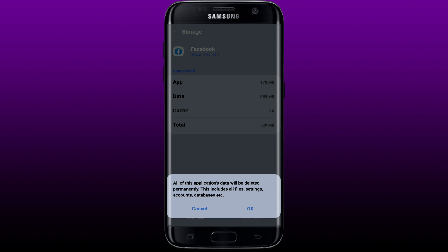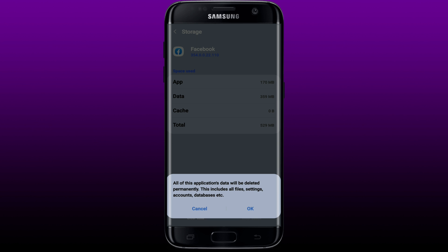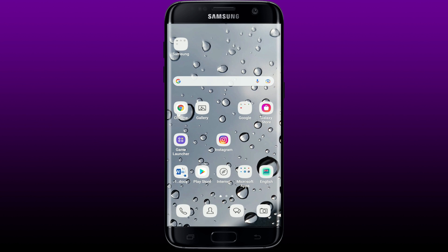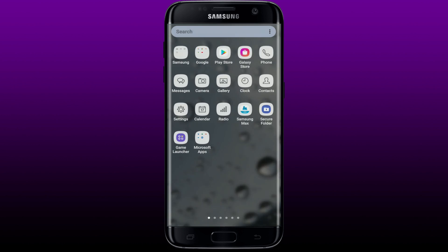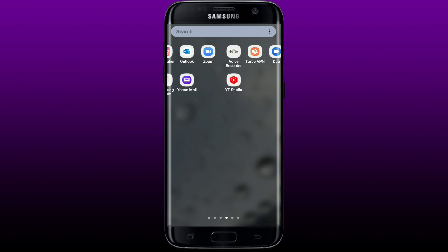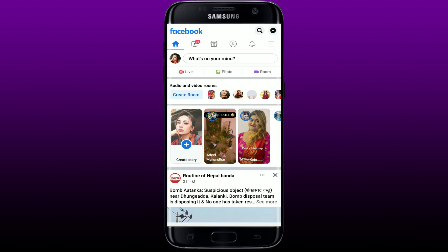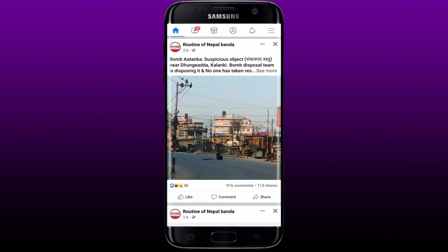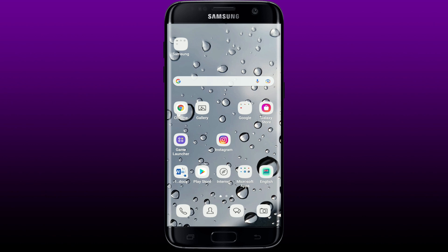Tap OK from the pop-up to confirm. But remember to have your credentials for your Facebook app ready so that you can log back in. Once you do all of those things, open up your Facebook application and see if that fixes your issue.